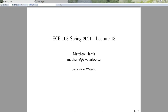Hello and welcome to another week of ECE 108. This week we have our midterm on Friday, so we're only going to have two lectures this week, so do keep that in mind. The lectures will be a little bit less dense than usual to account for the midterm.